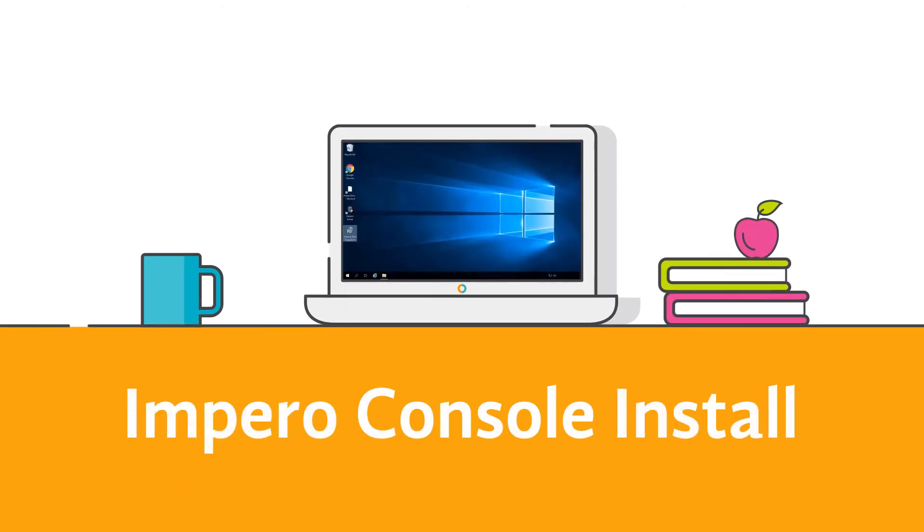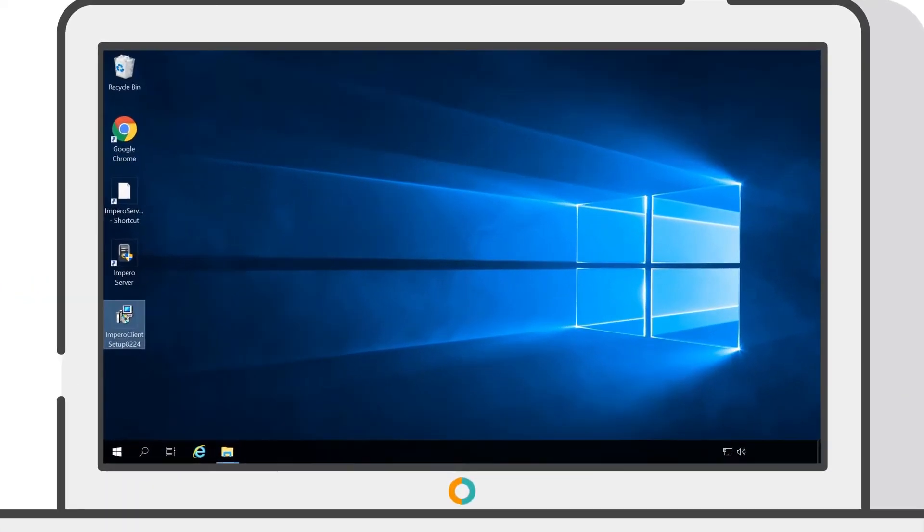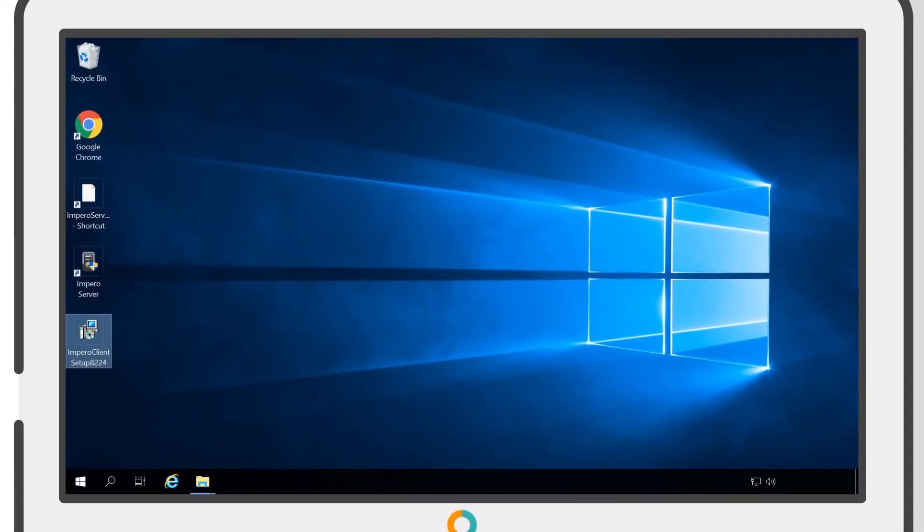To install the Impero console, you need to run the Impero Client Setup MSI. You can download this from our customer portal or you can request the install package from one of our Impero teams, such as our technical support department.